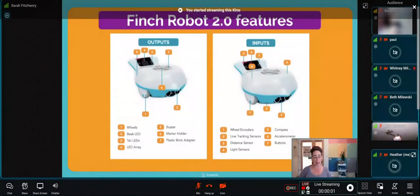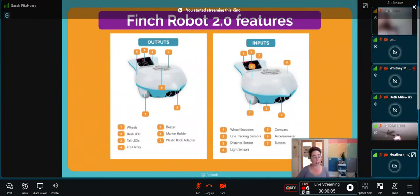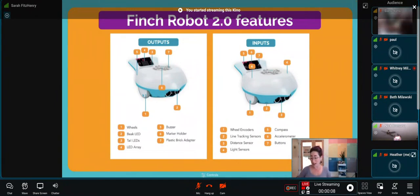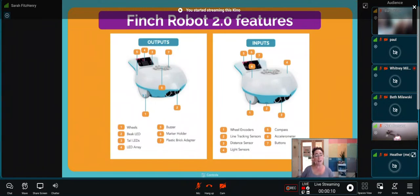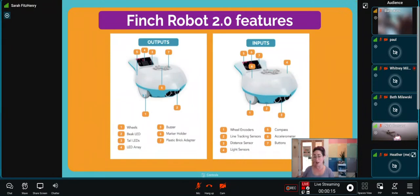The Finch Robot is part of the micro:bit ecosystem. There is a buzzer inside the Finch robot's body, a marker holder so you can use it as a drawing tool, and a plastic brick adapter, which is a fancy way to say you can build on it with Legos. It's so cool.